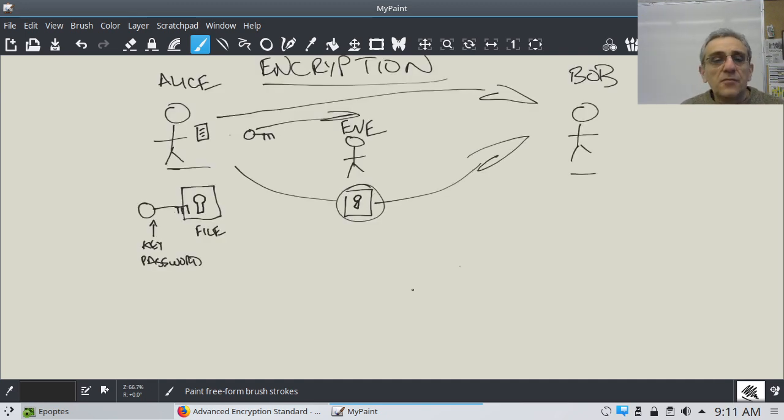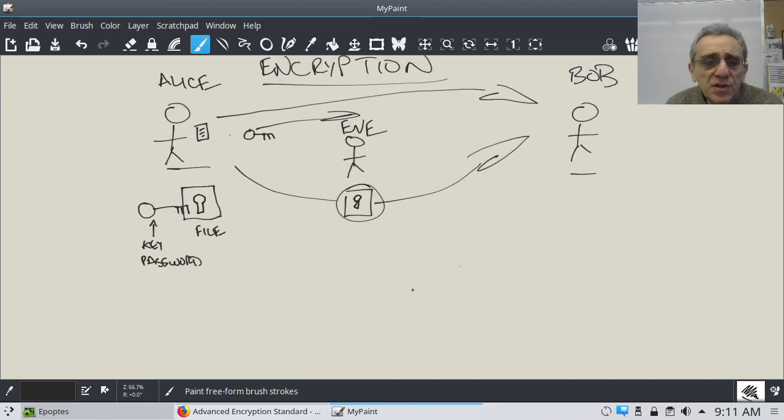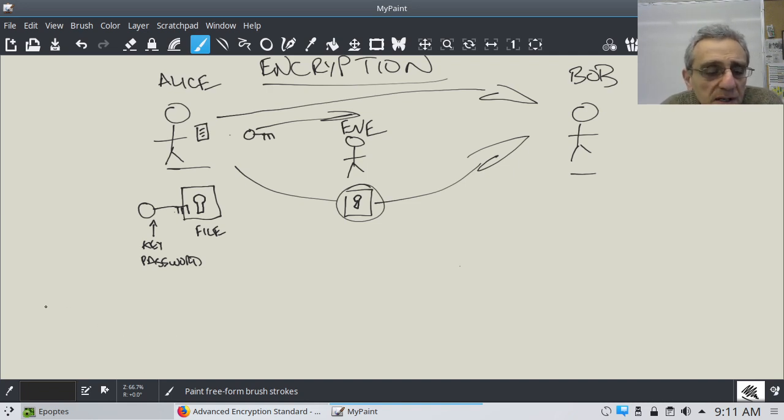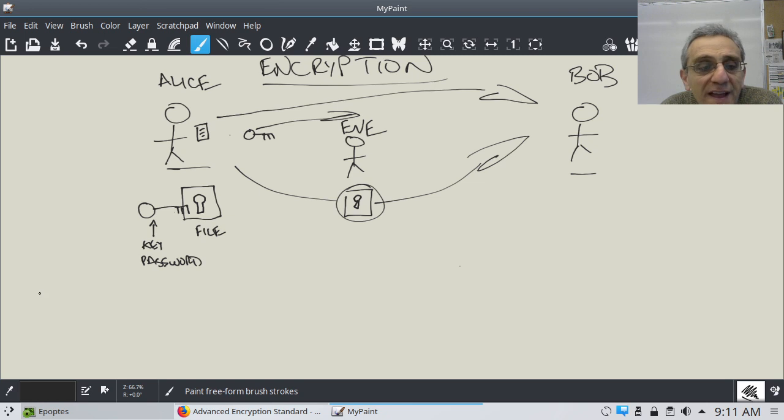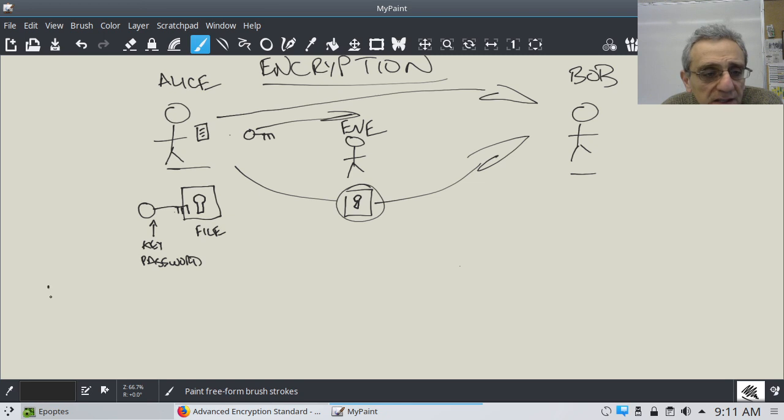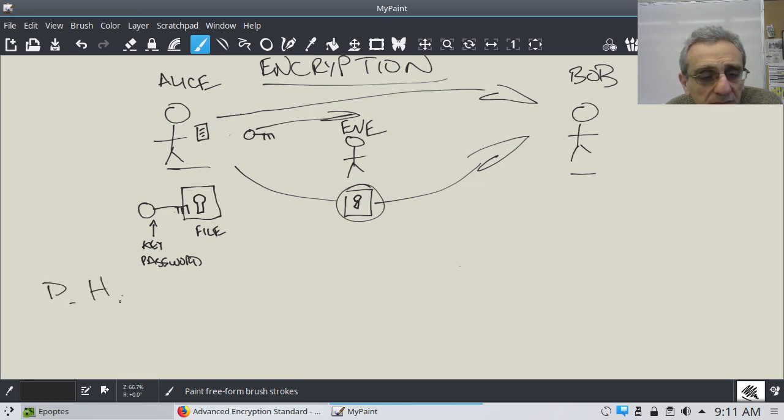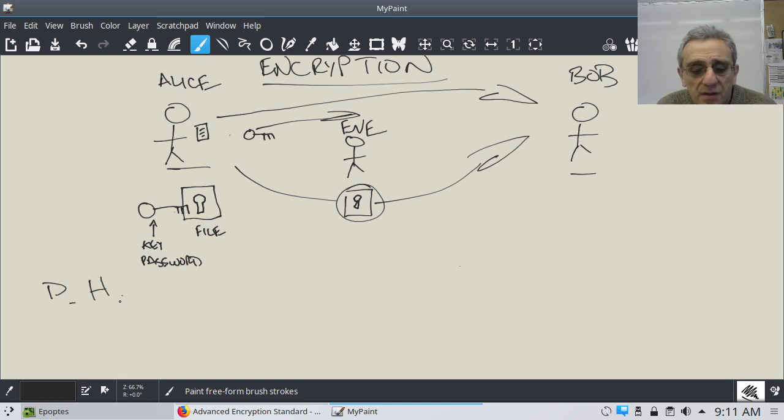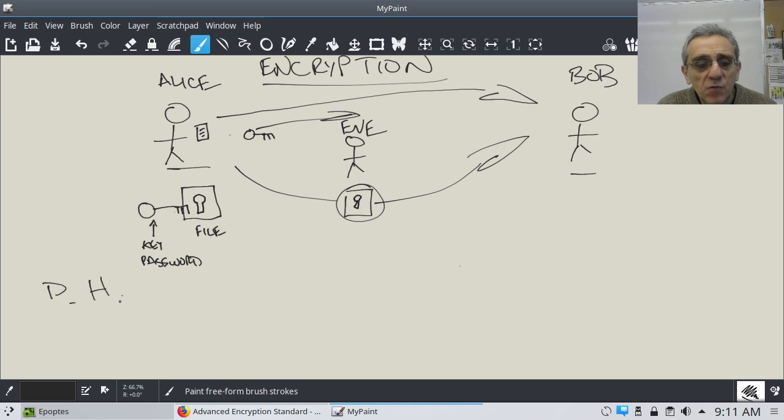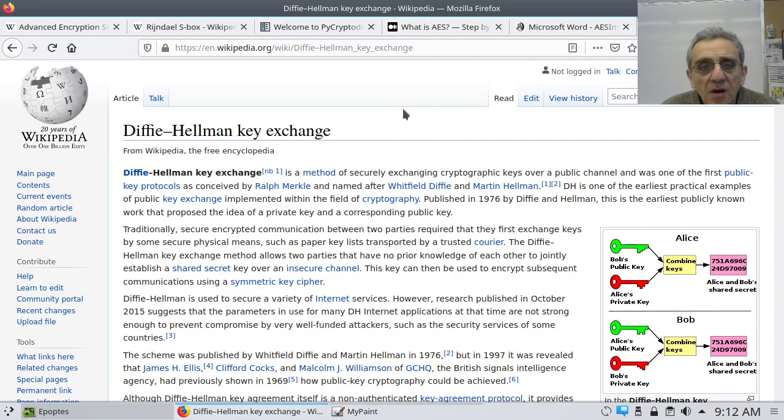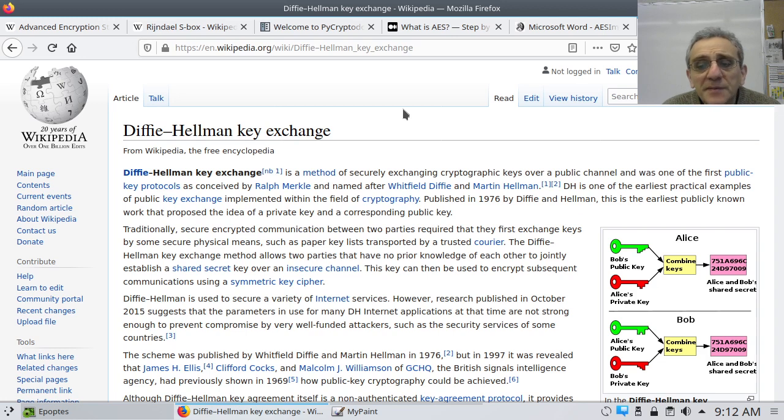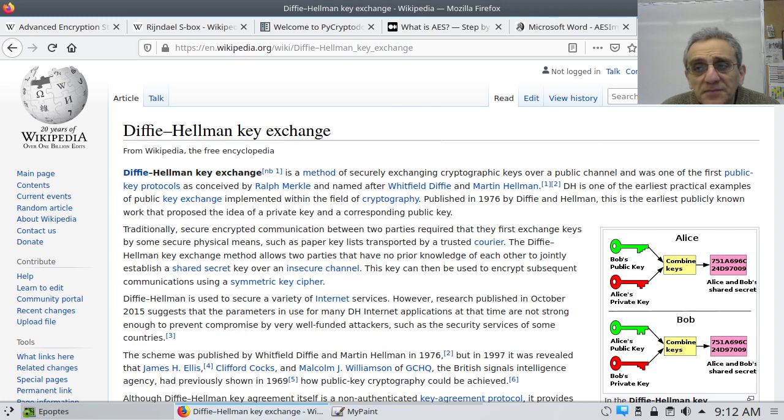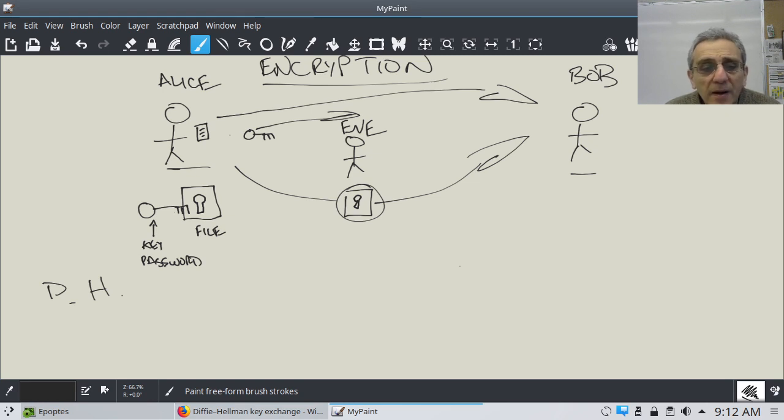So, the solution to this was actually kind of invented or discovered by a couple of computer scientists called Diffie and Hellman. And I can show you the Wikipedia page for Diffie-Hellman. Hold on a sec. Okay, so here's the Wikipedia page for Diffie-Hellman, key exchange. Now, what this is actually doing is it's actually using a key pair, or a public-private key pair.